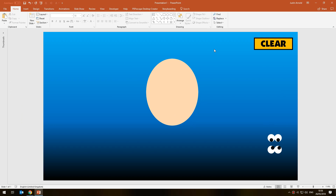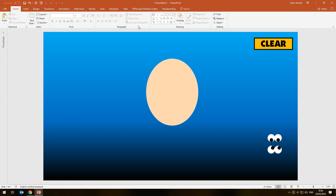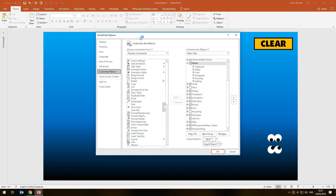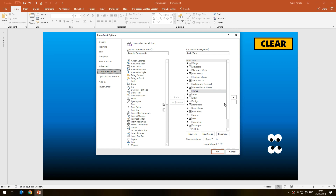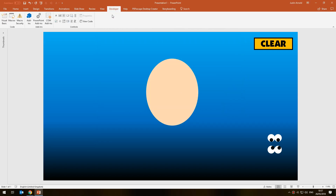Now we need to write some code. You'll need the Developer tab at the top — don't worry, the coding is really, really simple. If you don't have the Developer toolbar, right-click anywhere in a blank gray part of the toolbar and choose 'Customize the Ribbon.' In the right-hand panel, look for the Developer tab — if it's not ticked, simply tick it and click OK, and you'll have the Developer toolbar.